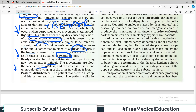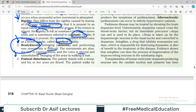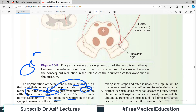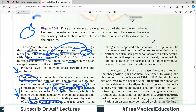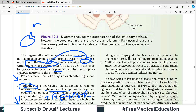Bradykinesia means initiating and performing new movements is difficult. Movements are slow, the face is expressionless, and the voice is monotonous — all collectively under the umbrella of bradykinesia, because the dopamine-secreting neurons in the corpus striatum have degenerated. Postural disturbances include the patient standing with a stoop and flexed arms, walking with short steps, and often being unable to stop — sometimes breaking into a shuffling run to maintain balance.